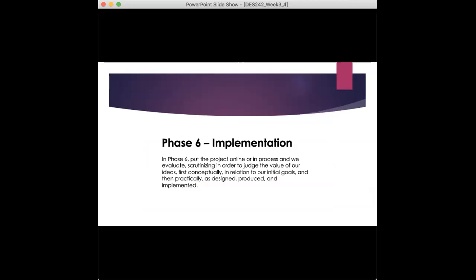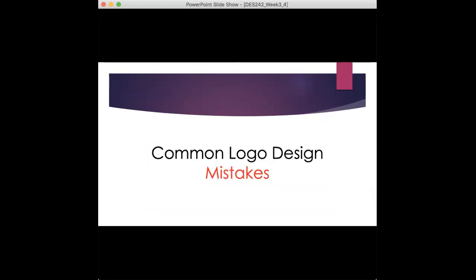Implementation is basically launching it. So if it needs to be printed, you are having it ready for print, getting it ready for print. If you are putting it on the web, you'll be getting that ready to launch as well in a different way, a different file format and color variation. Alright, we will be looking at common logo mistakes next.